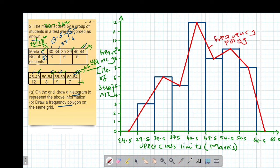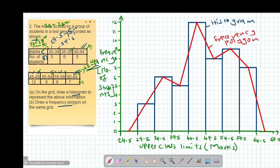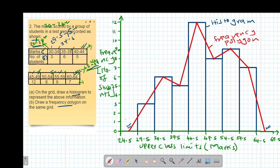To summarize: the bars represent our histogram, and the red line is our frequency polygon. Key note — always include one class before the starting class and one class after the last class so that your frequency polygon does not hang. We added 65 to 69 after 60 to 64, and 25 to 29 before 30 to 34. In the next example, we'll look at plotting a histogram when the class intervals are not uniform, requiring frequency density instead of frequency.